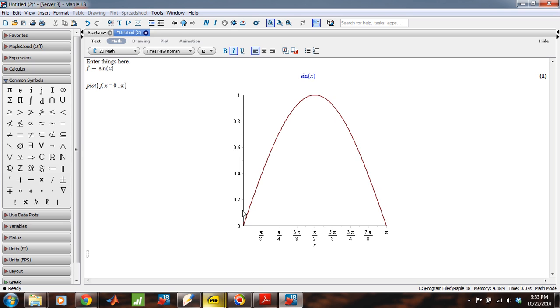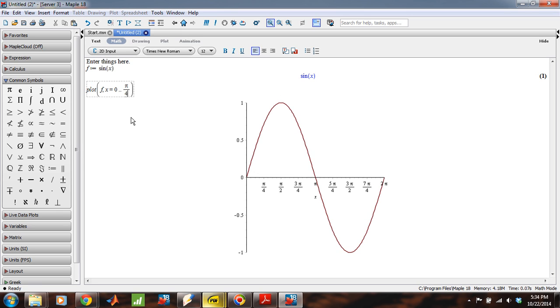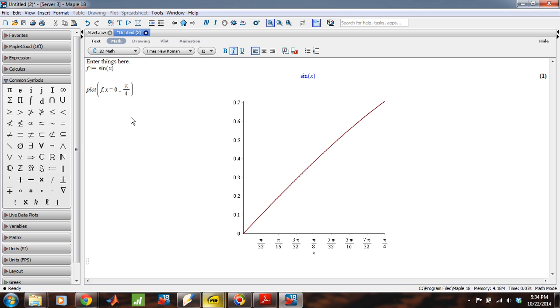And Maple has some nice defaults in here. It's given me some values on the x-axis and values on the y-axis. If I want it to plot from zero to two pi, it can do the same thing and it makes the adjustments accordingly. I could take pi over four and so on. Okay. So, that's plotting.